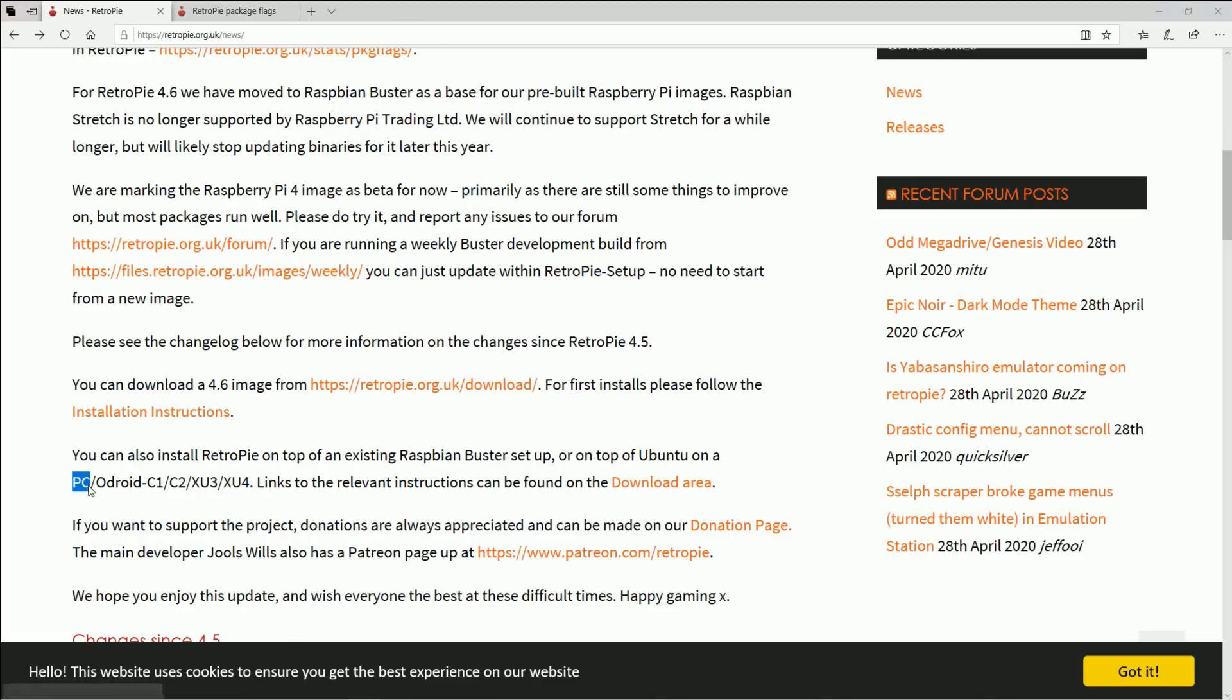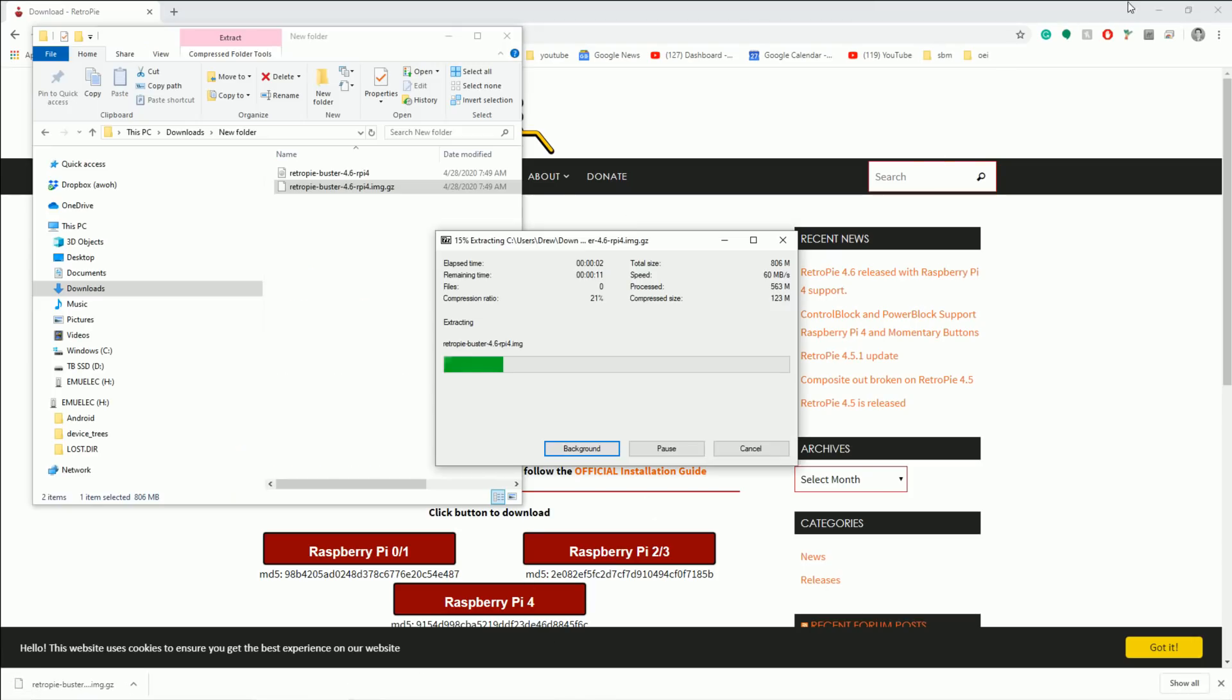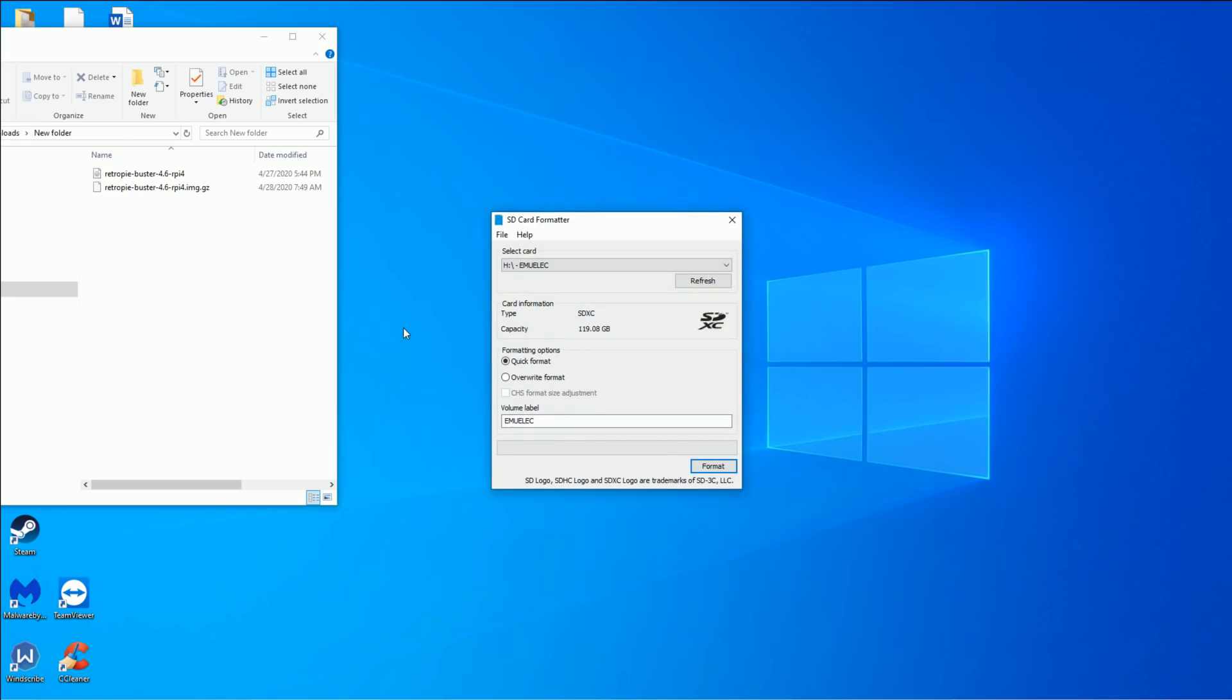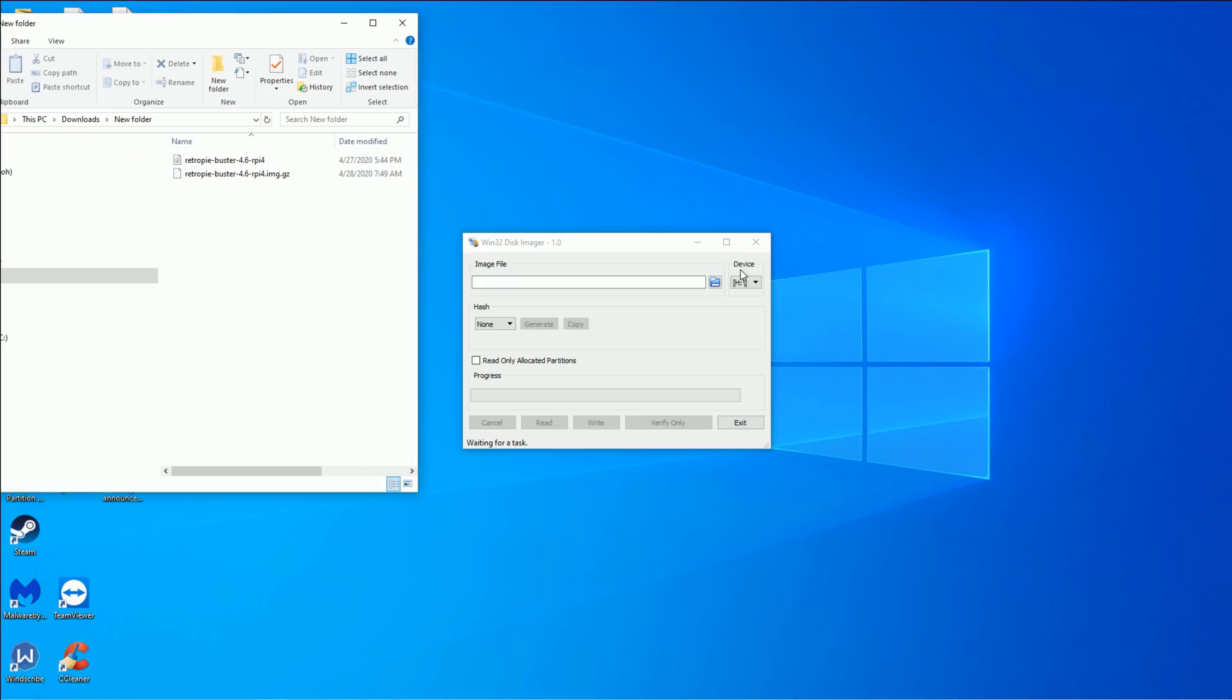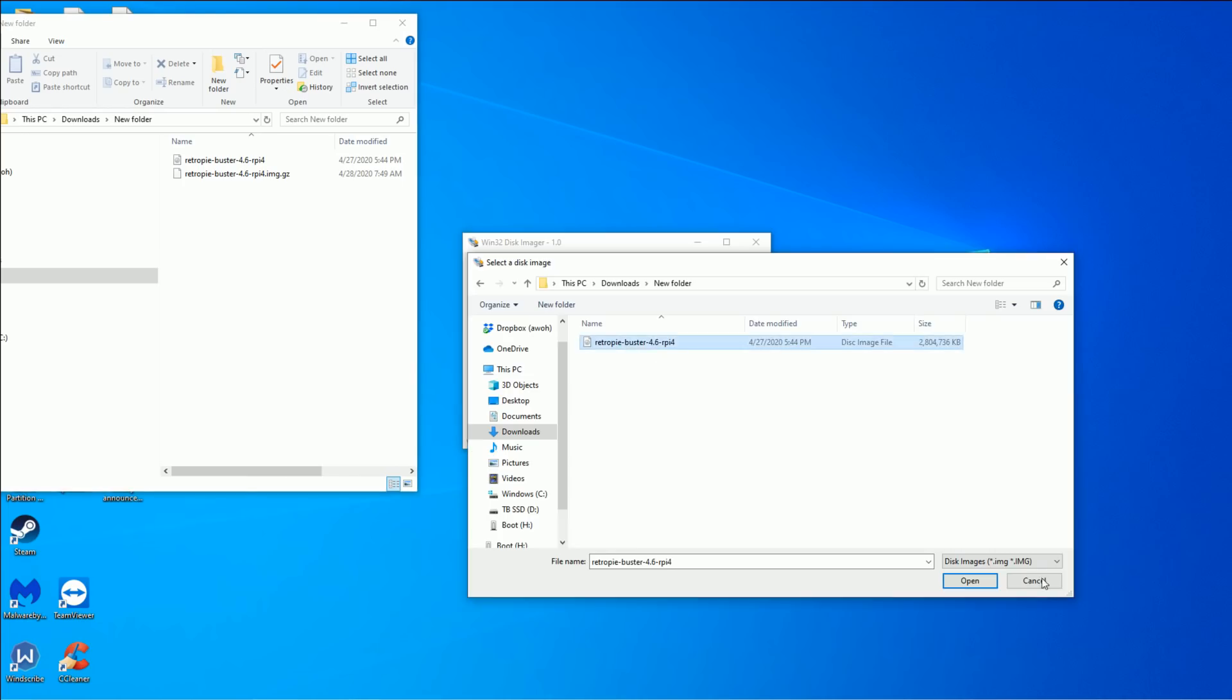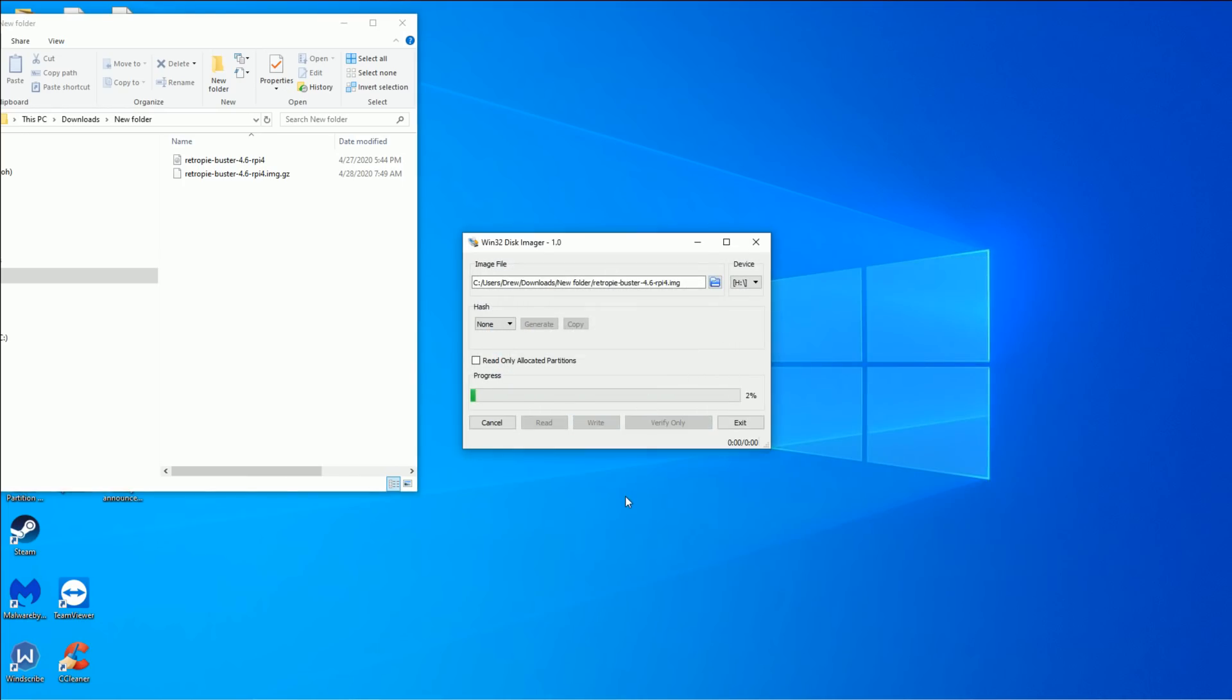So head on over to their download page. Look, there's a Raspberry Pi 4 button! Click the button, download the file, 7-zip it, extract it, format your SD card, then go ahead and Win32 it, find it, burn it. And if you got a fast SD card like mine it takes no time at all.